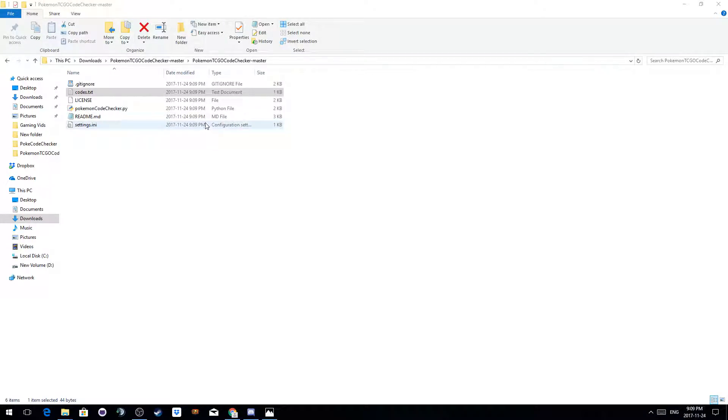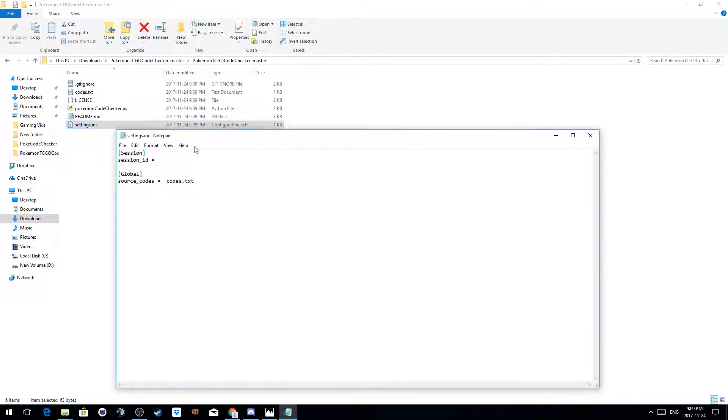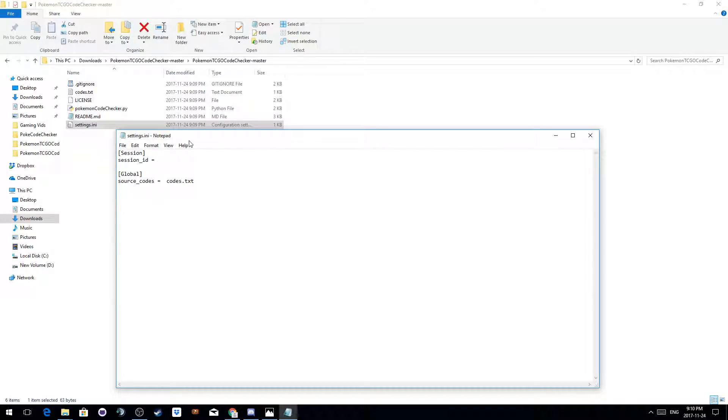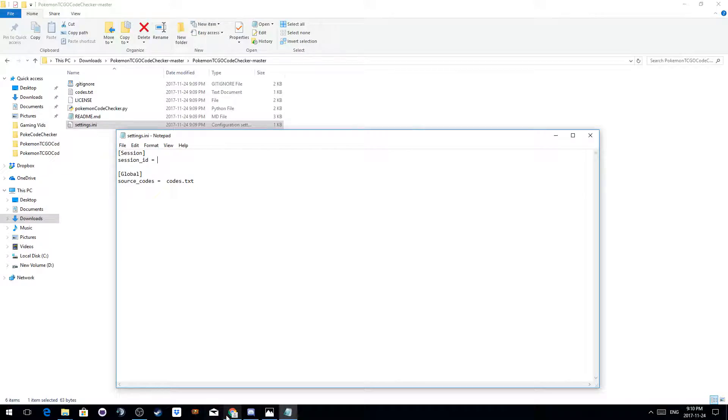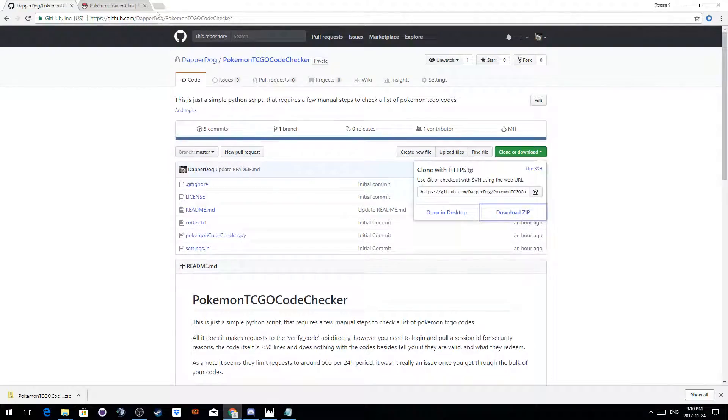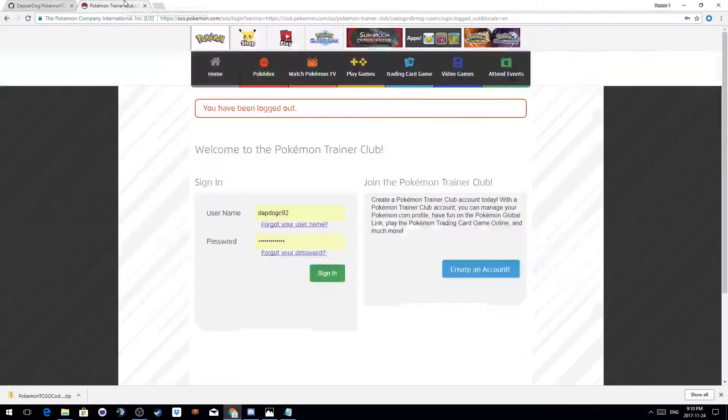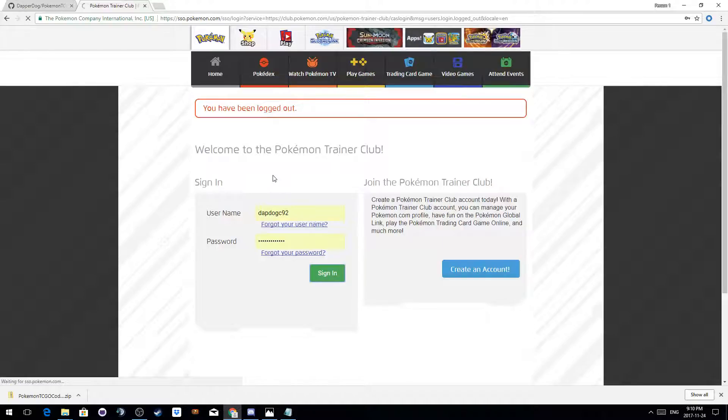The second file you care about is the settings.ini. This is what contains your session ID. When you log into your Pokemon Trainer Club account, you're given a session ID. When you go to the enter codes page, you will have a Google I'm not a robot verifier.